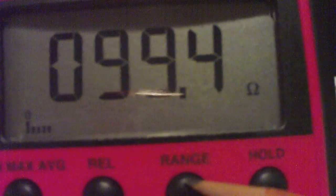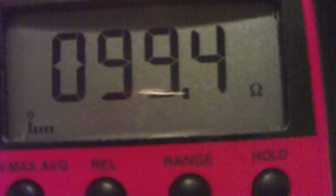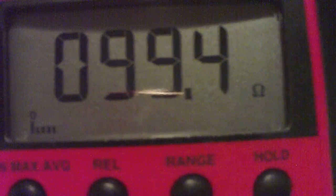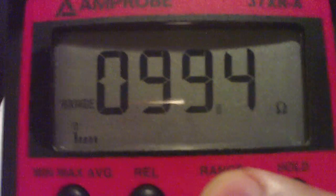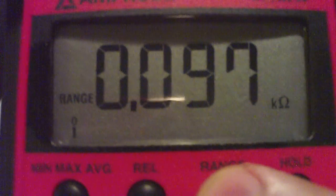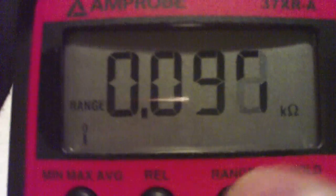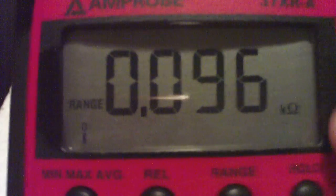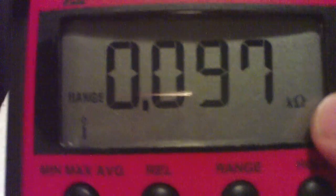There's a range button that we could push, and that will change the range that it's measuring manually. This does have auto-sensing range. You can see the decimal moving. I don't know if you can see it now, but it says kilo-ohms.